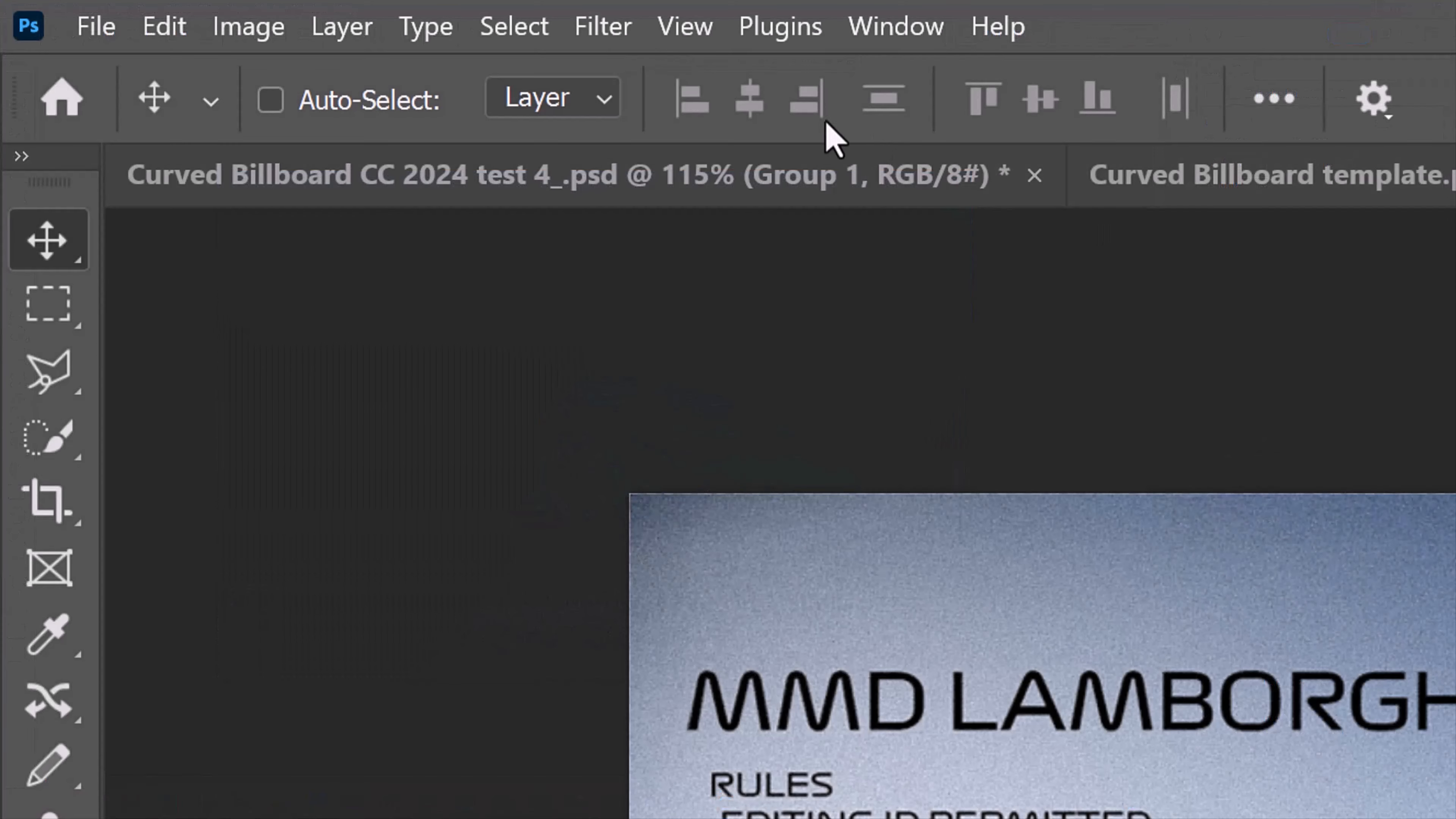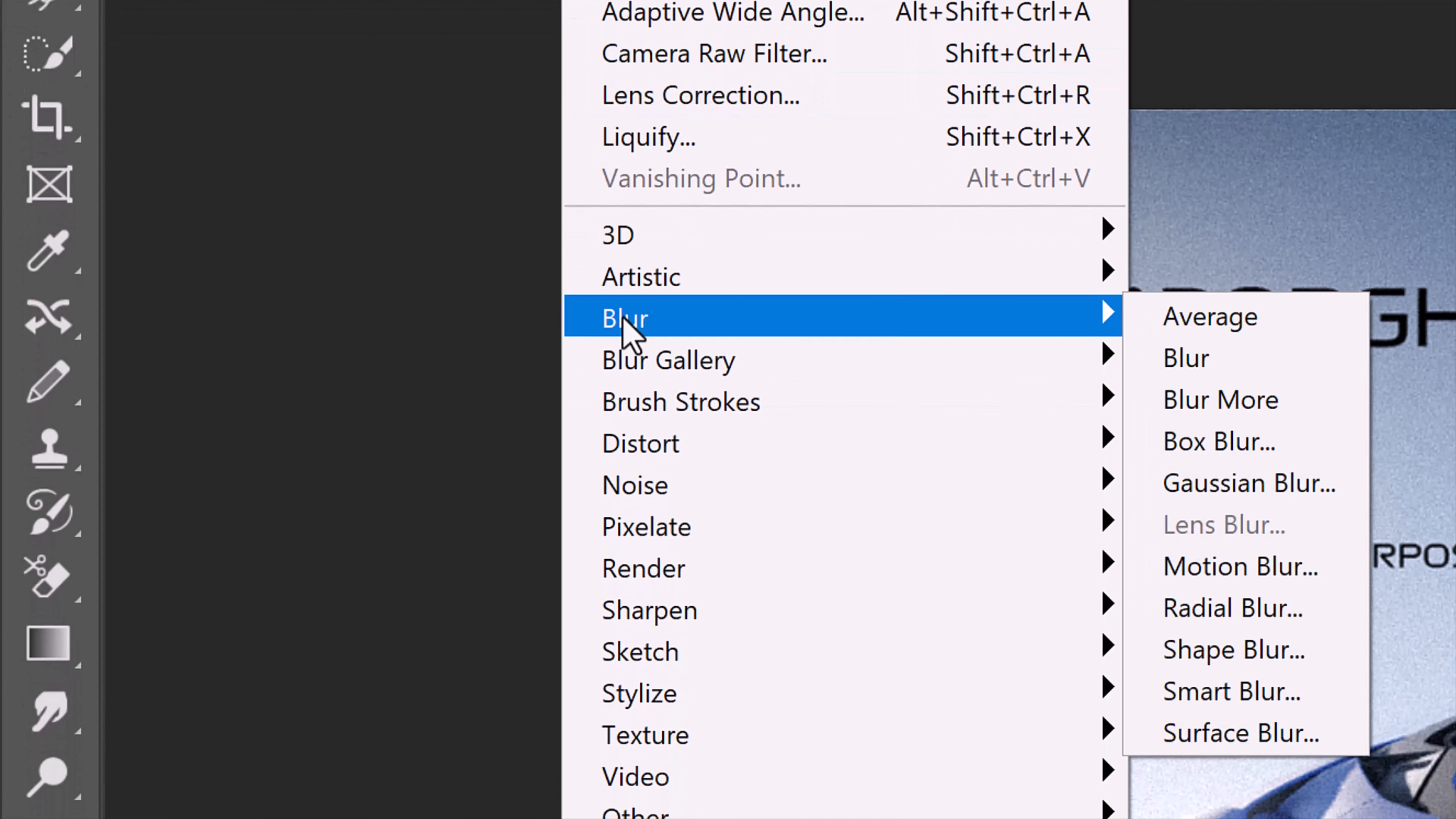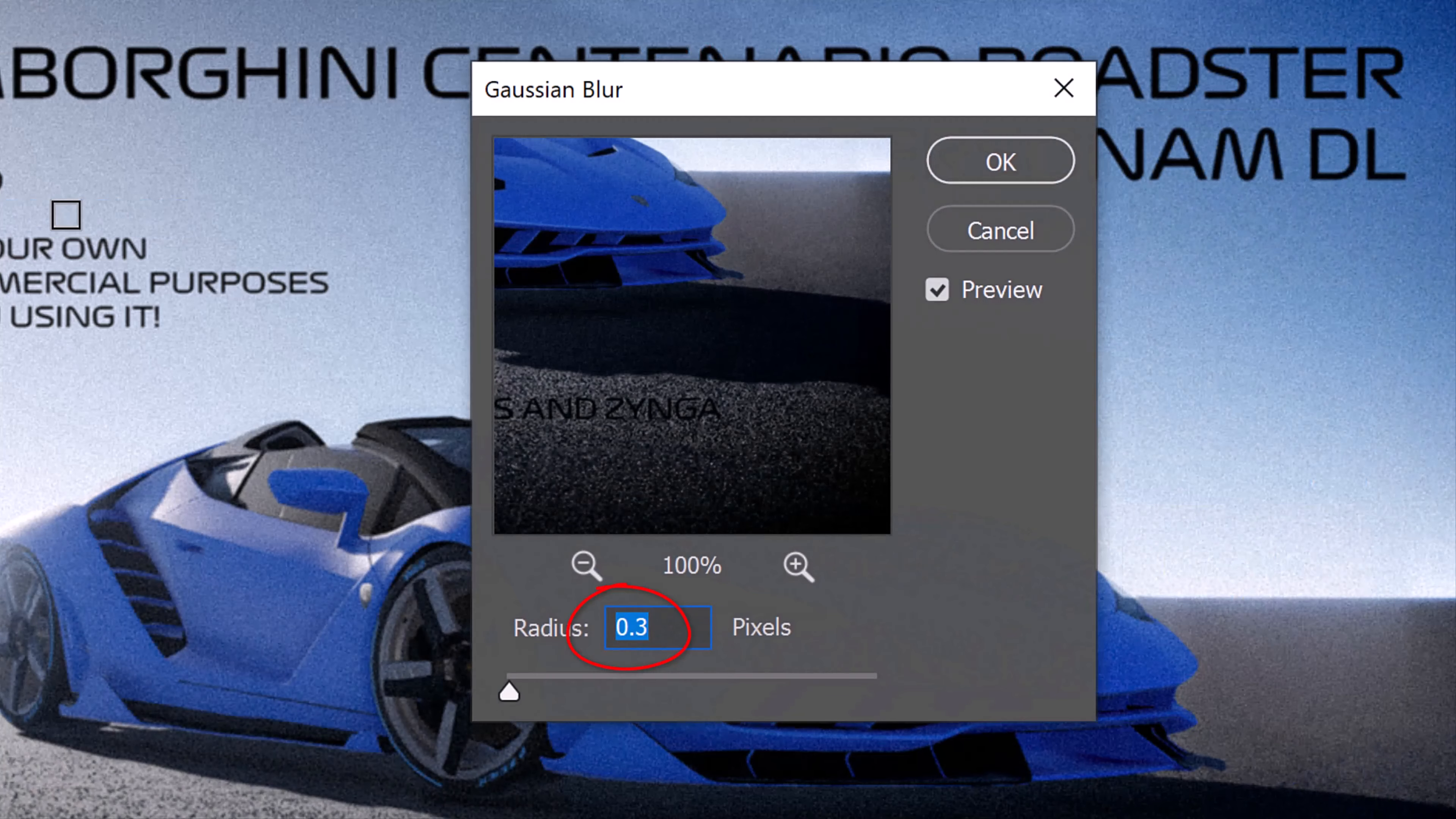Go to Filter, Blur, and Gaussian Blur. Blur it 0.3 pixels.